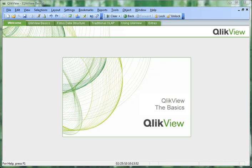Hi, I'd like to give you an overview of using a document created in QlikView. All you need to know is the colors green, white, and grey.